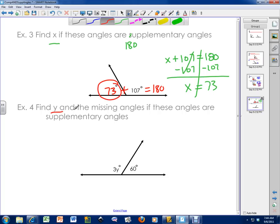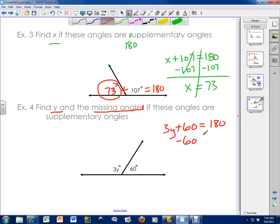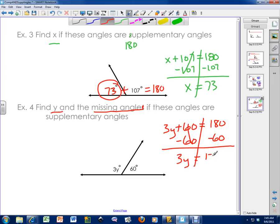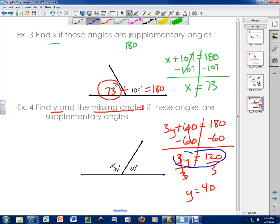One more and we'll be done. Find Y and the missing angle if these angles are supplementary angles. These two angles need to add up to 180 degrees. I'm going to add them up and set them equal to 180 degrees. I take away the number and I get 3Y equals 120. The last step is to divide — the last step is always going to be divide. Y equals 40 degrees. We know 3Y equals 120. Does 120 plus 60 equal 180? Yes, it does. So the missing angle is 120 and Y is equal to 40.